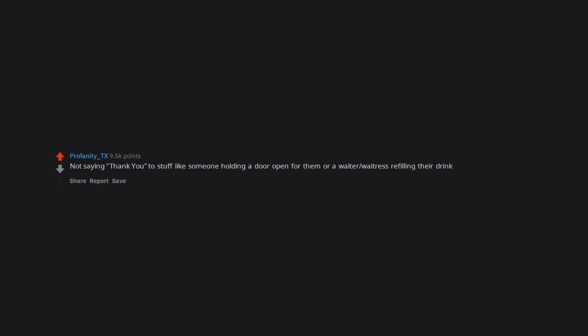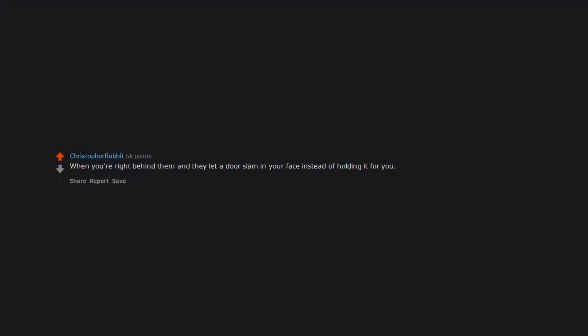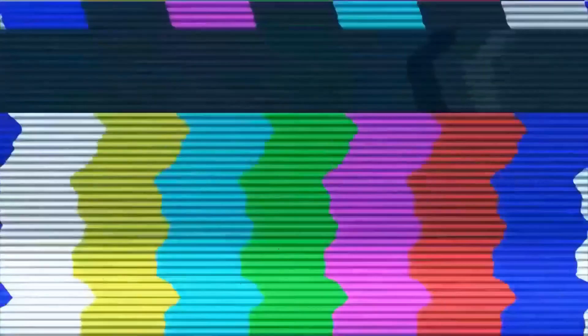Not saying thank you to stuff like someone holding a door open for them or a waiter, waitress refilling their drink. Not saying thank you when someone buys you dinner or sends you a gift or anything. Showing gratitude is good for everyone involved. When you're right behind them and they let a door slam in your face instead of holding it for you. Arguing with a worker about expired coupons. People who click their fingers at waiting or bar staff.